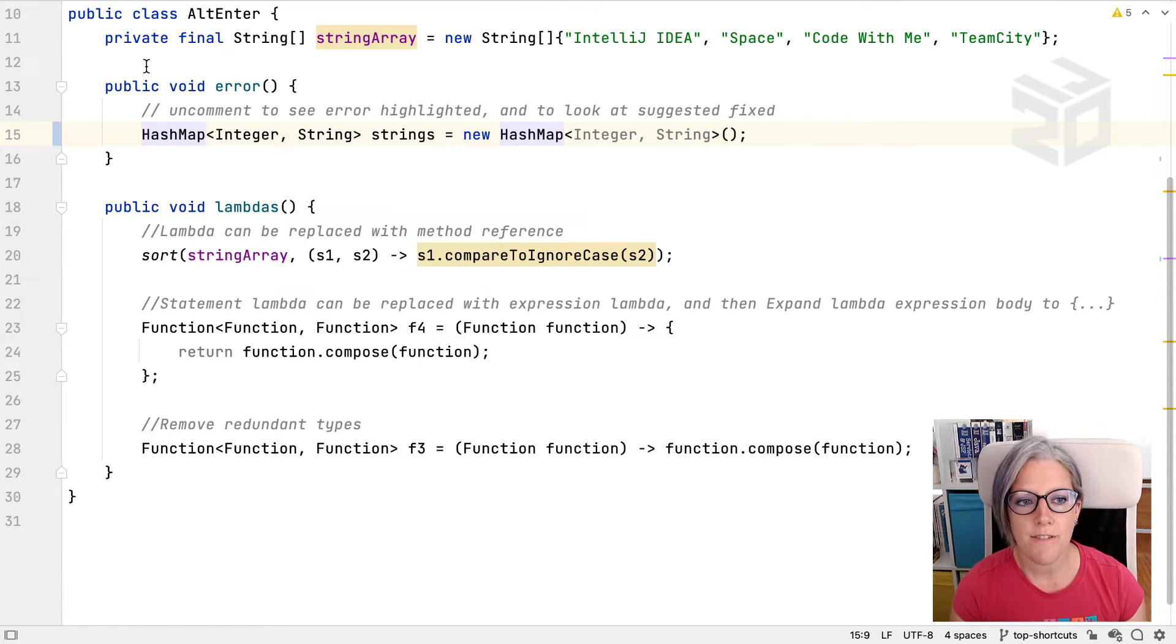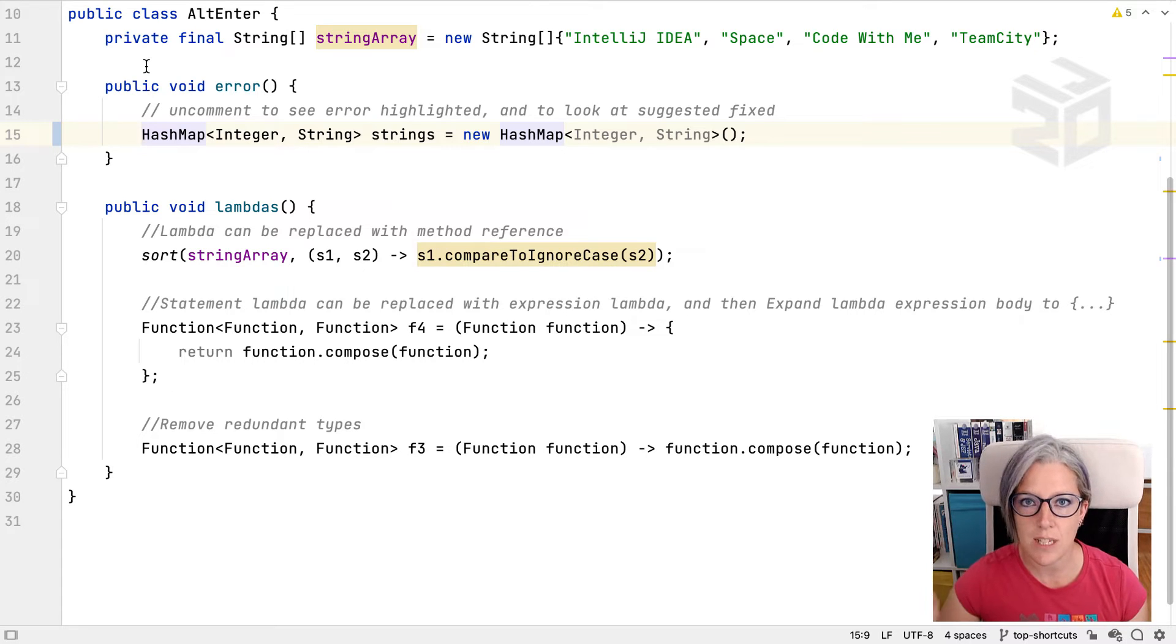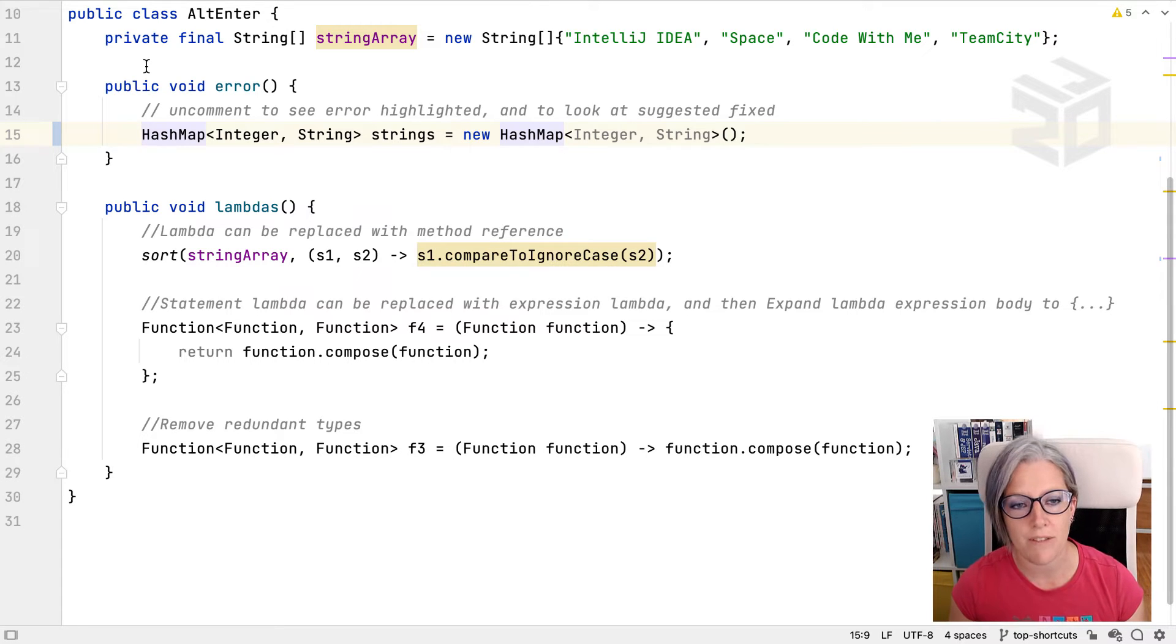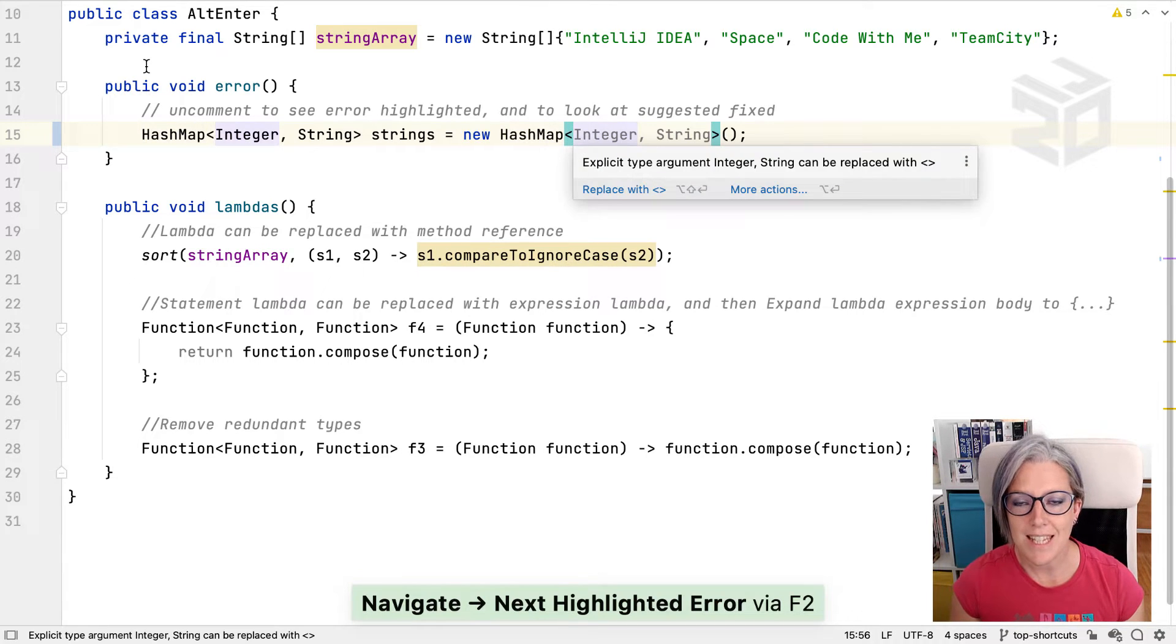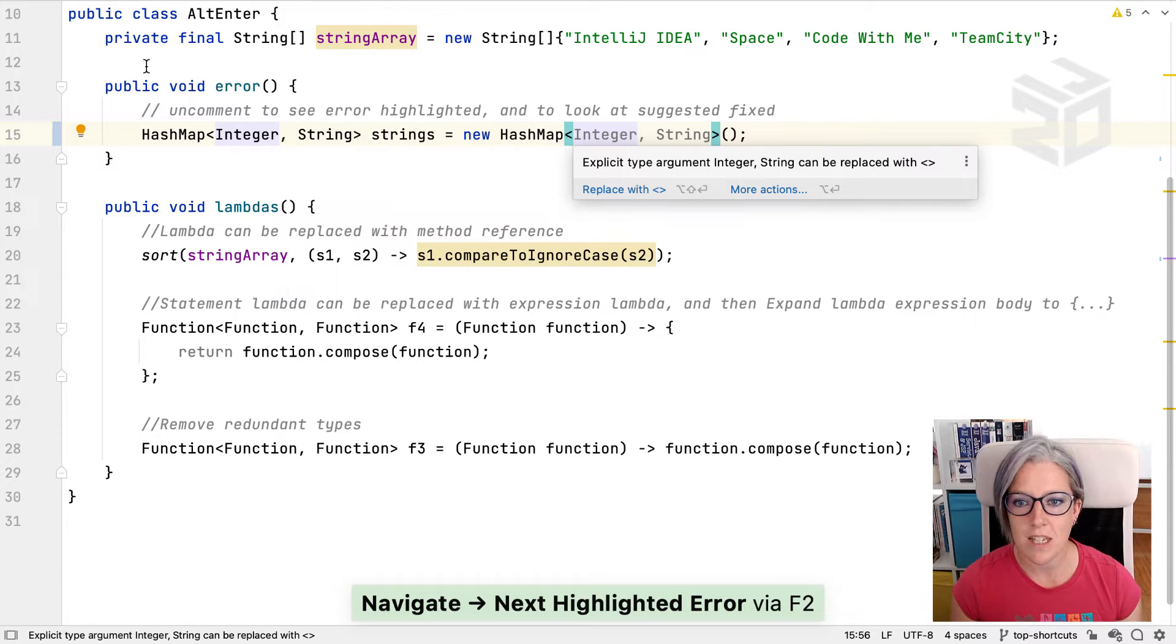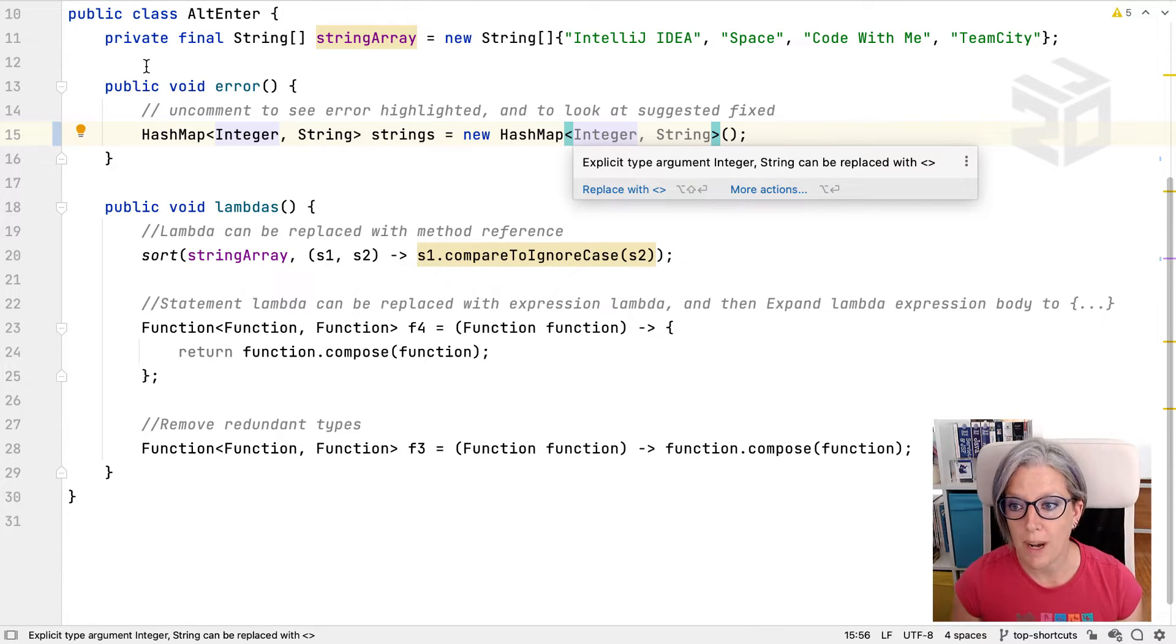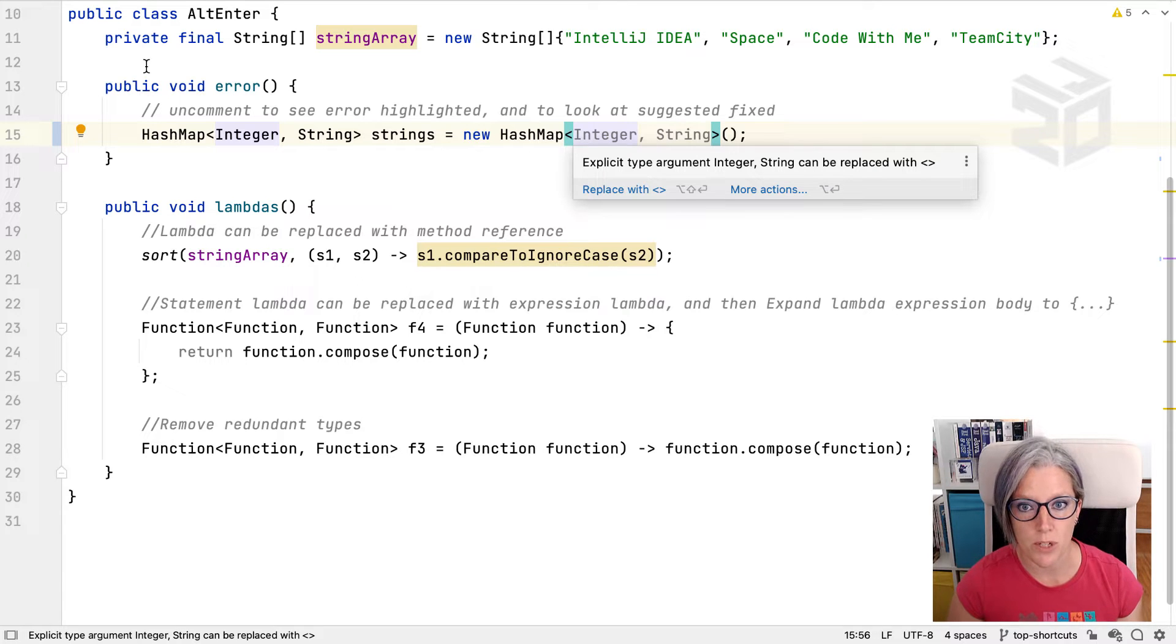Now we can press F2 again to go to the next potential problem in the file. In this case it's some grey code and it says you don't need this type information. You can replace it with a diamond operator.